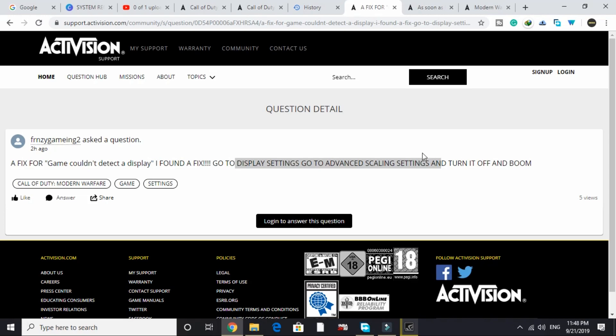All you have to do is go to display settings, go to advanced scaling settings, and turn it off. Once you do so, restart your game and try running it — there will be no issue. That's a quick fix for this error. If you found this video helpful, please hit the like button and don't forget to subscribe for more. Thank you and have a nice day.